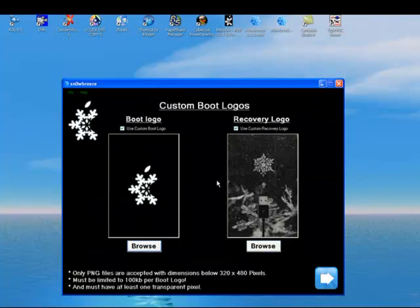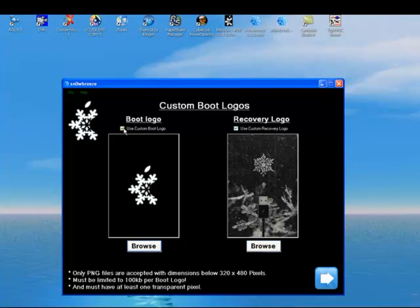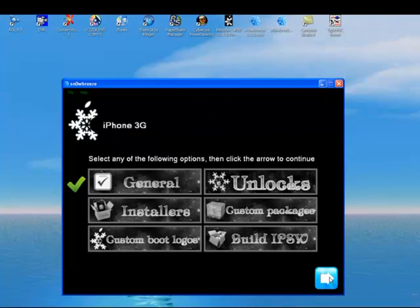Now this is for people that want the boot logo different. Instead of the Apple, you can have a snowflake. And for recovery, instead of just the USB cord that says iTunes, you'll have this. I don't prefer it like this, so I just take it off. I uncheck that and leave that off. If you take these off, you'll have the original Apple logo and the original iTunes recovery logo on there. Click the blue arrow.